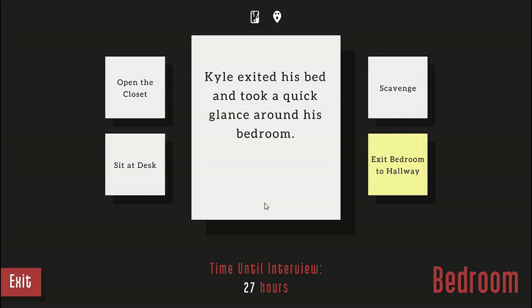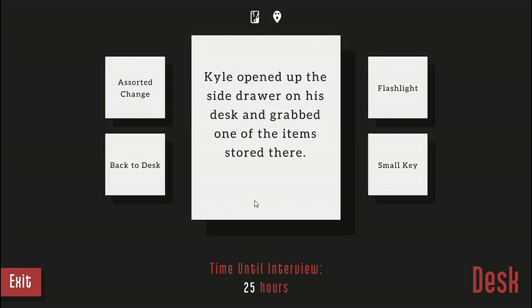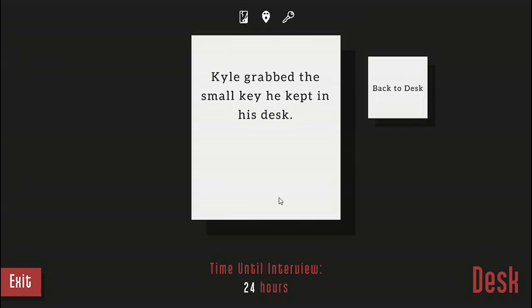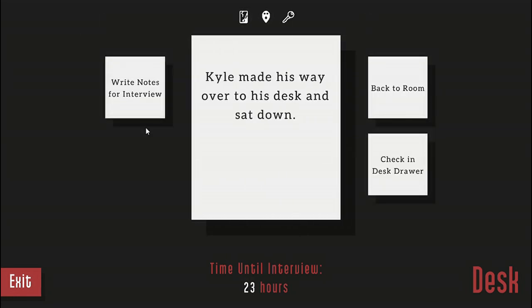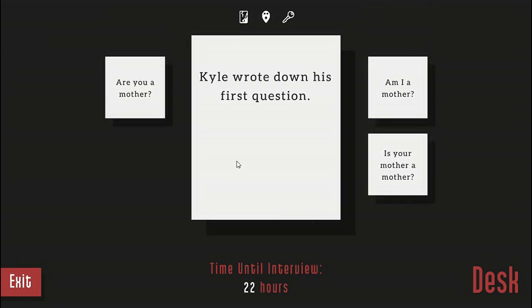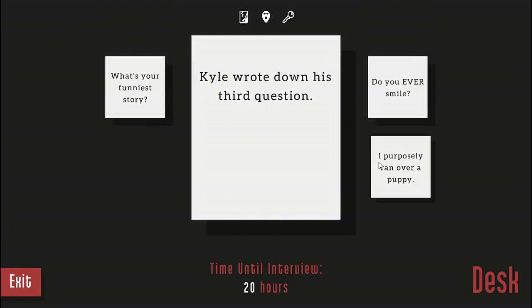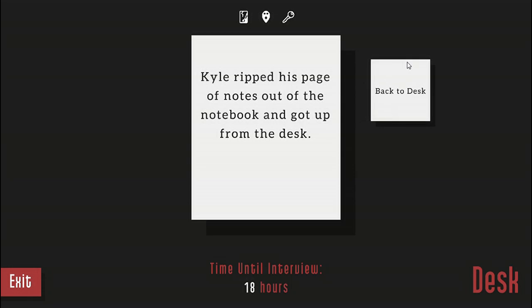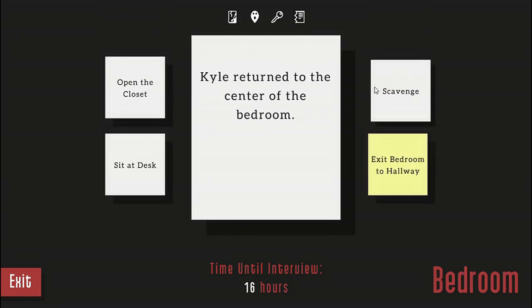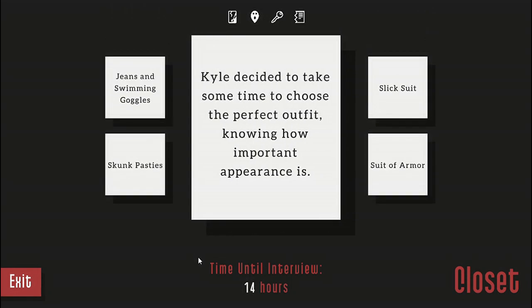I'm going to do the ending where I call Rachel May out on her crimes and see how that goes. Kyle made his way over to his desk and sat down. I'm not really sure why they're looking here but whatever. Let's take the small key. Actually, let's do that lard thing. Notes for the interview. Let's pick the same three I usually pick. And go for, what the hell I can do with that lard. Oh wait, let's open the closet first. Hey, what do I wear today? Suit of armor.